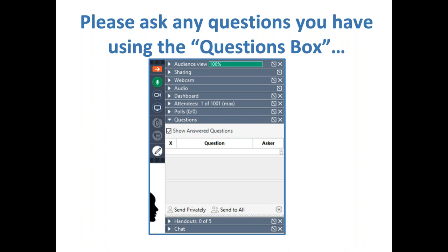We always welcome your input on who you would like to see as a future SOURCE webinar speaker and what topics or resources you would like us to cover in upcoming webinars. If you have ideas for us, please type them into the question box. We're recording the session and will share the recording with registered participants through Google Drive and through the NOAA Ocean Acidification Program's YouTube channel.